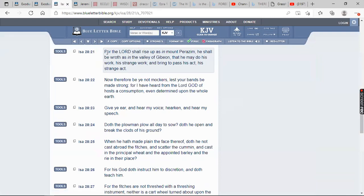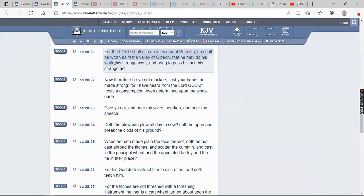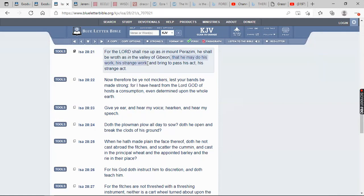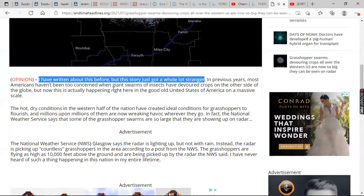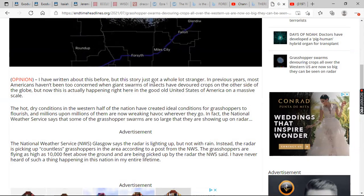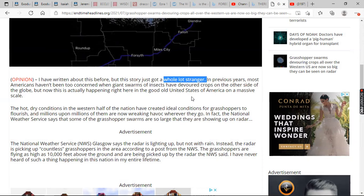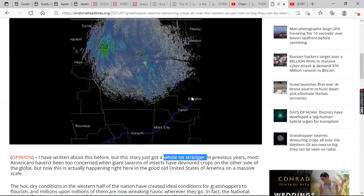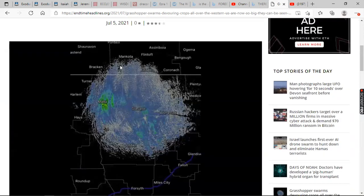Isaiah 28, verse 21, for Yahweh shall rise up as a mount, parisim. He shall be wroth, as in the valley of Gibeon, that he may do his work. Because David says, it is time for thee, O Lord, to work, for they have made void that law. So the Lord is working. He says that he may do his work, his strange work. See that? His strange work. And to bring past his act, his strange act. And here you got a Babylonian writing about it. It says things just got a whole lot stranger. Yeah, this is the strange works and strange acts of Yahweh Bishmael Shai. Who would have ever known that he would have used some locusts to confound a so-called modern society that has technology, underground bunkers, railways, fighter jets, satellites. But yet he uses a grasshopper.